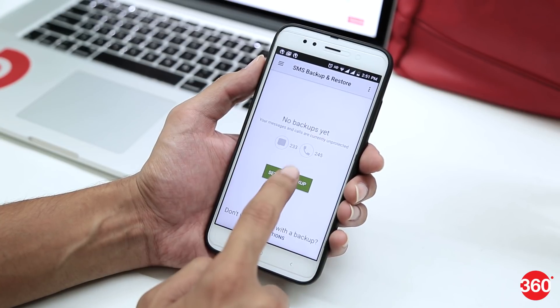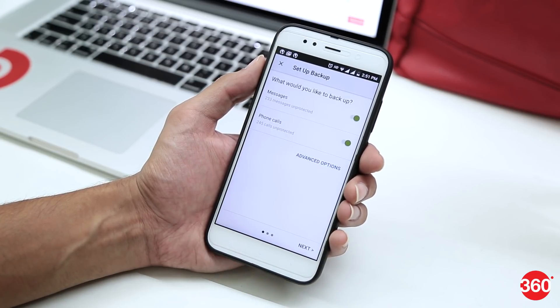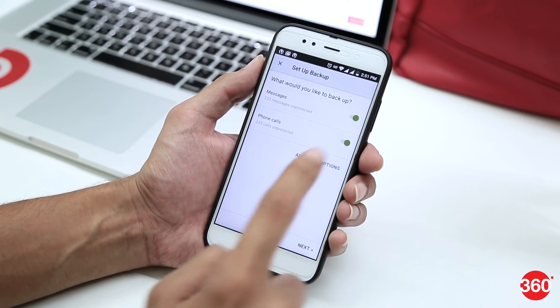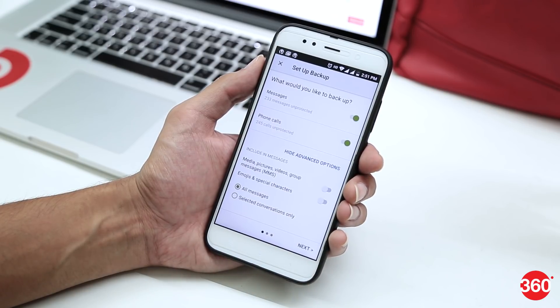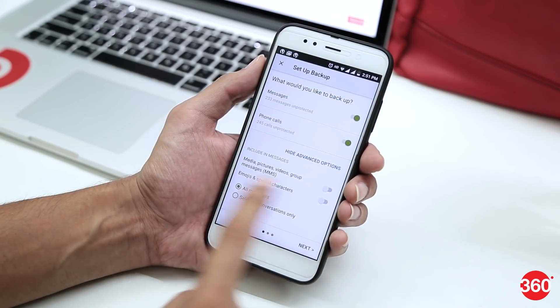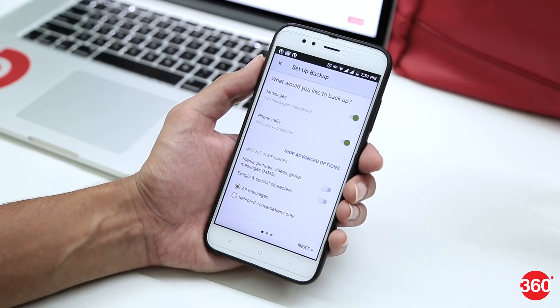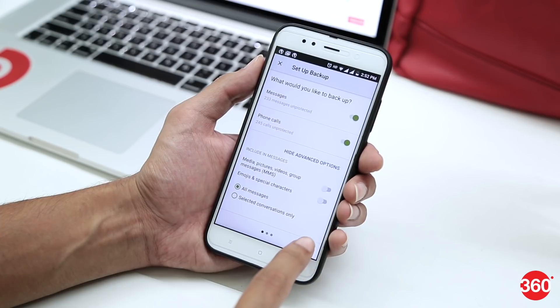Tap on Setup a Backup. Toggle phone calls off if you only want to backup your messages. You can also tap Advanced Options if you want to backup MMSs or selected conversations.